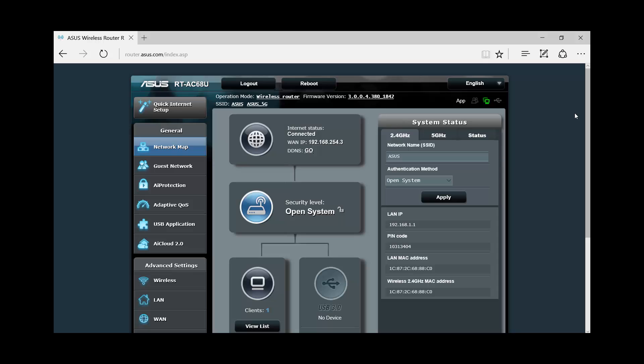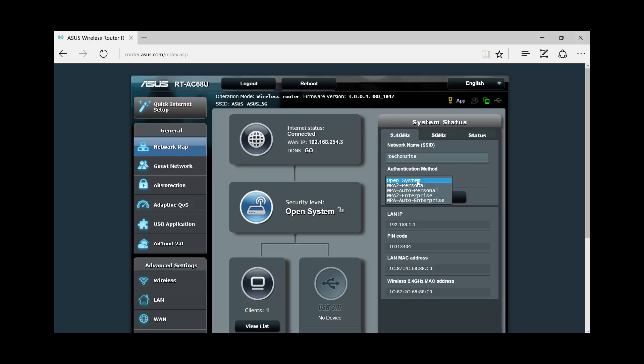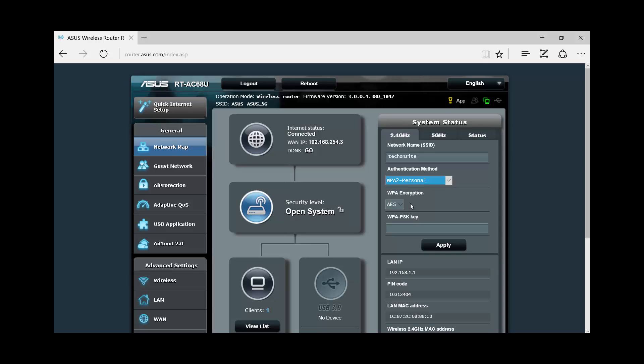Alright, so this is the system status. The default SSID for the 2.4 gigahertz band is ASUS. But you can put in another SSID that you want. Let's say for myself, I'll put tech on site. For authentication method, I'll choose WPA2 personal and I'll put in the WPA key. And I'll choose apply.